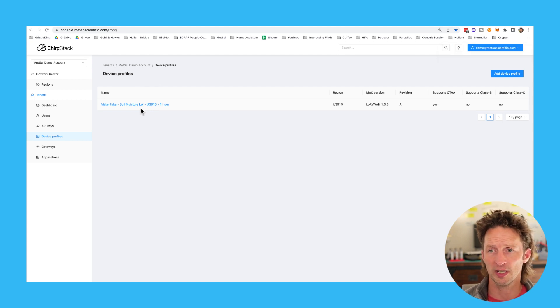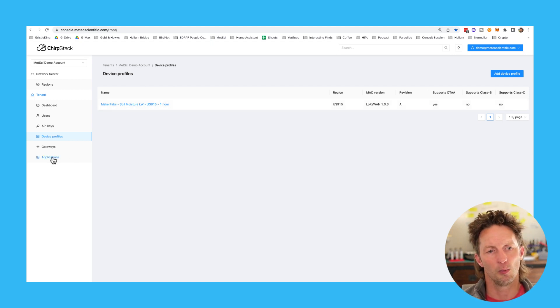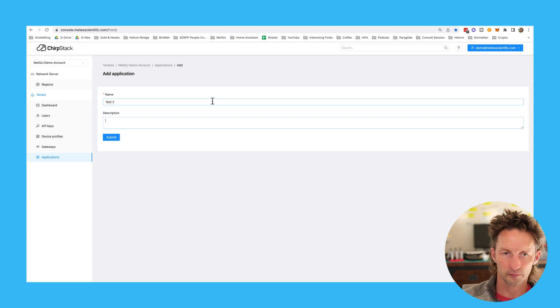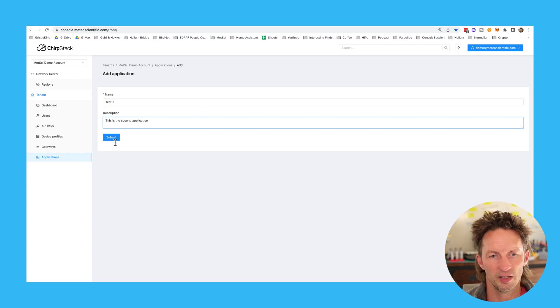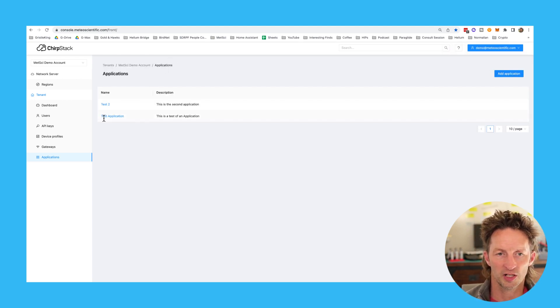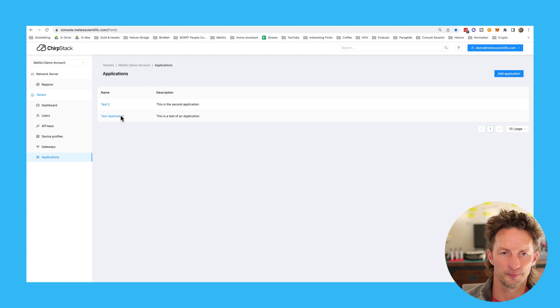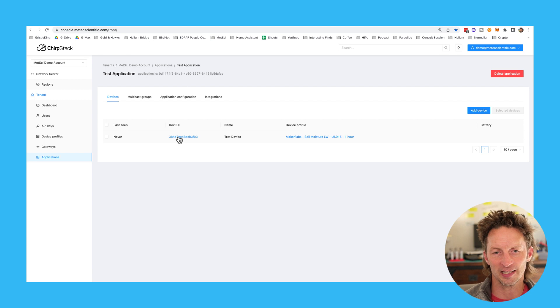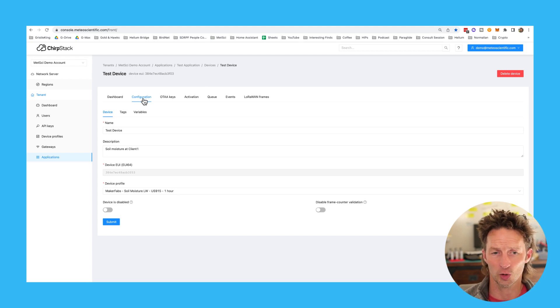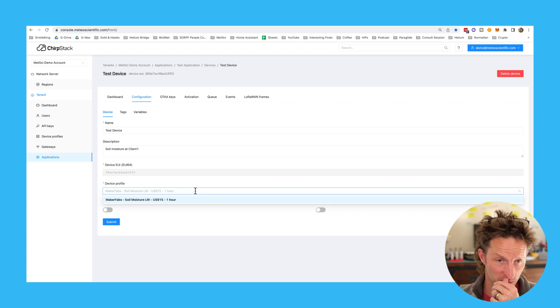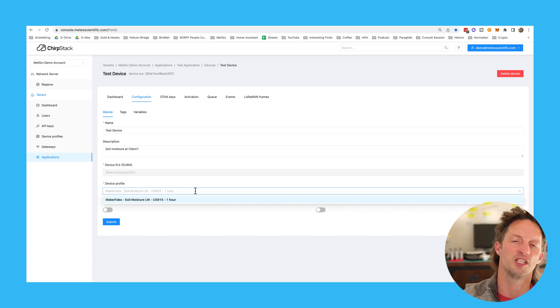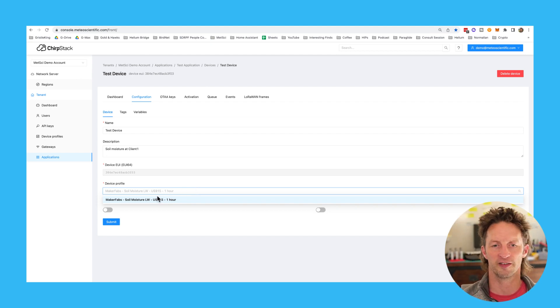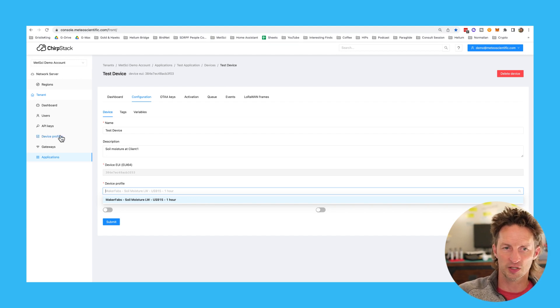Once you've got all those the way you want them, hit submit and you've got a device profile in there. Now I'm going to show you two more ways to add a device profile, but before I do, I'm going to show you why you'd want to add a device profile. We're going to go down to applications. I've already created an application. I can create another one. We'll call this test two. And now we've got a second application. The reason that we created the device profile is that when we add a device, you can select from any device profile to say, hey, this device here should use this device profile.